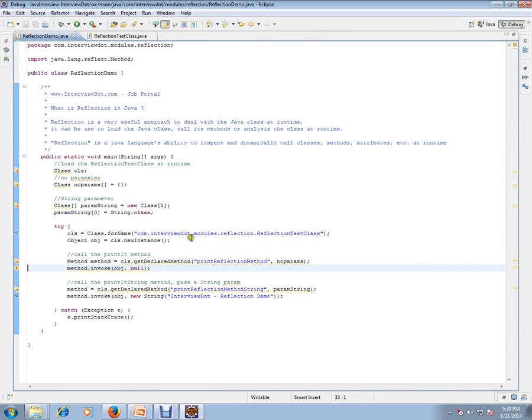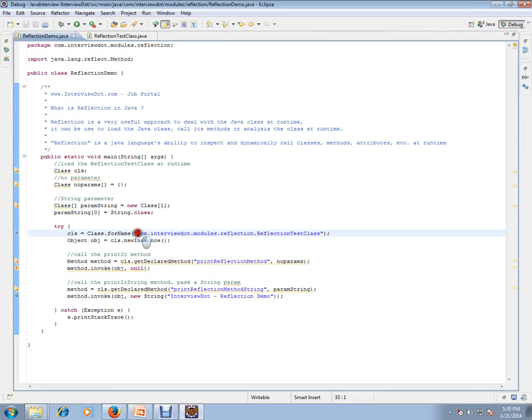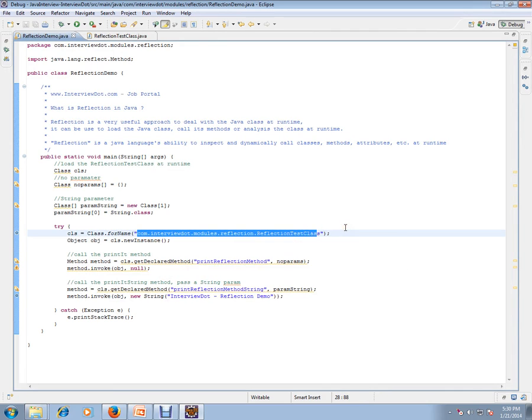This is how reflection works. You might be asking what is the advantage. You can mention the package name of a class in an XML file or property file and you can load those classes dynamically.